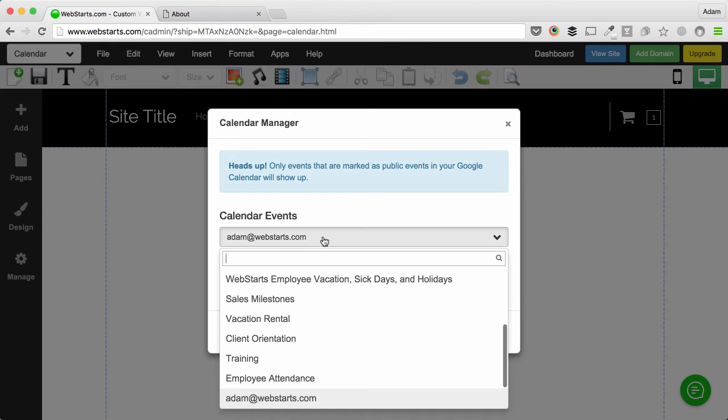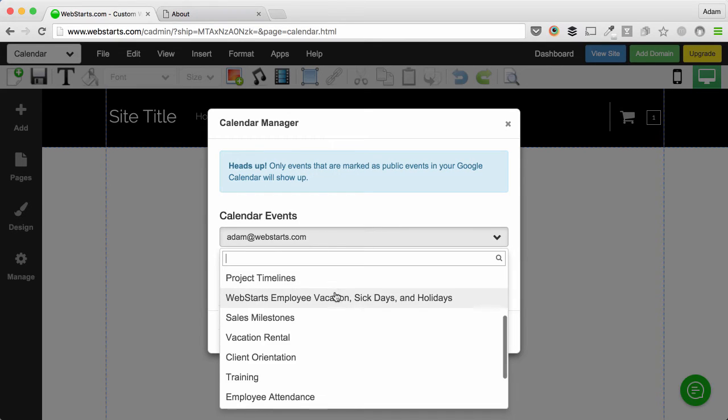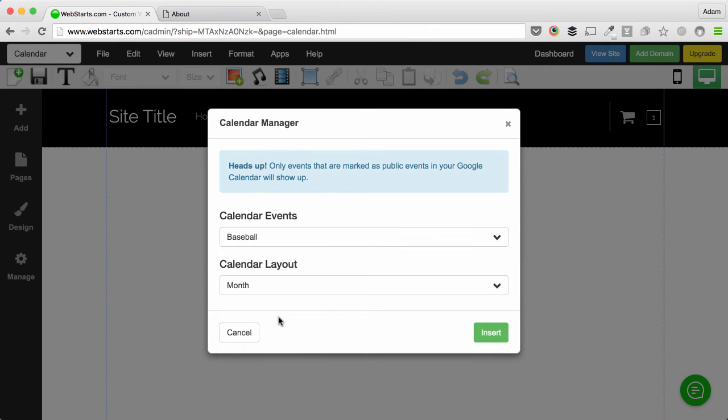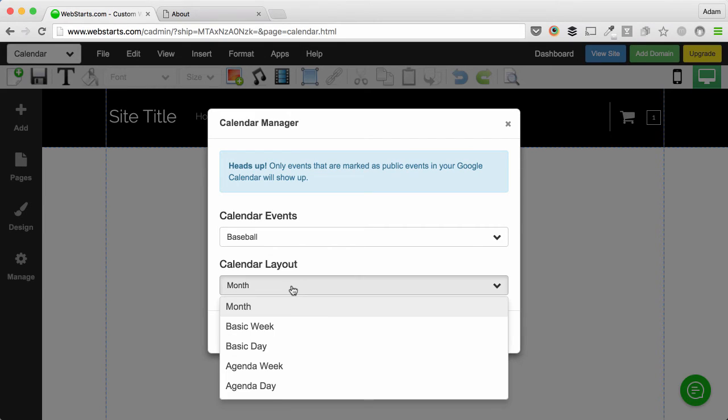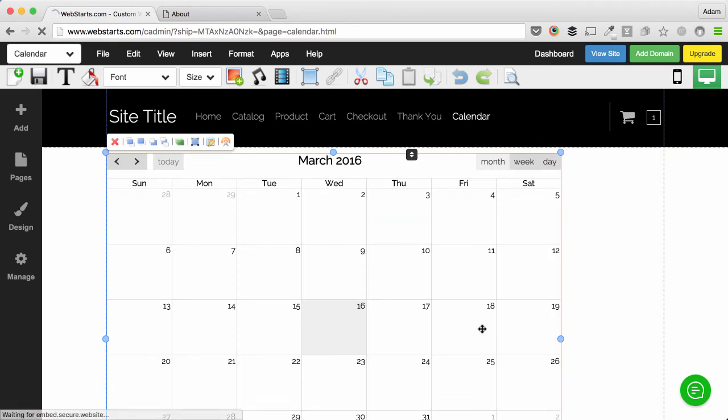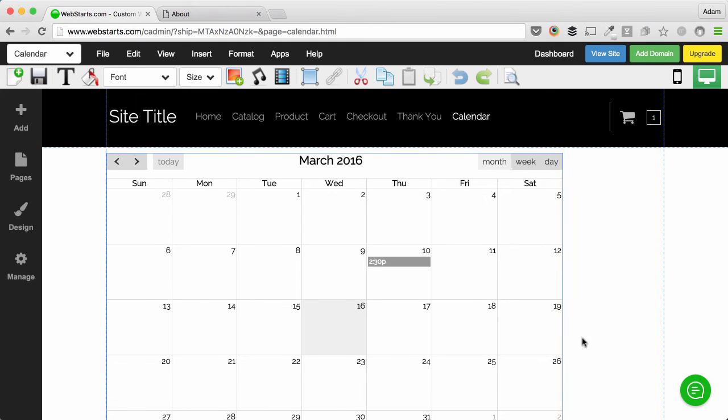Next choose the calendar events that you would like to display. I created a calendar called Baseball and then choose the calendar layout that you like. You can choose from month, week, day, etc. I like the month view so I'm going to click Insert and that's added to my site.